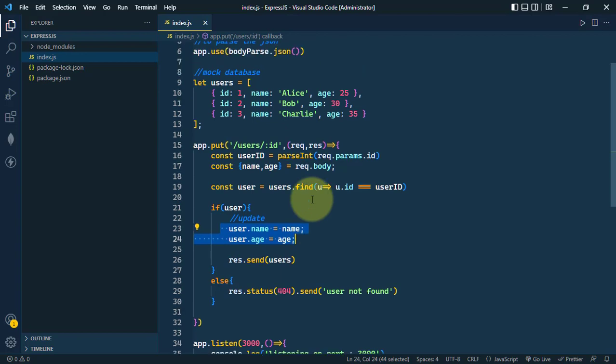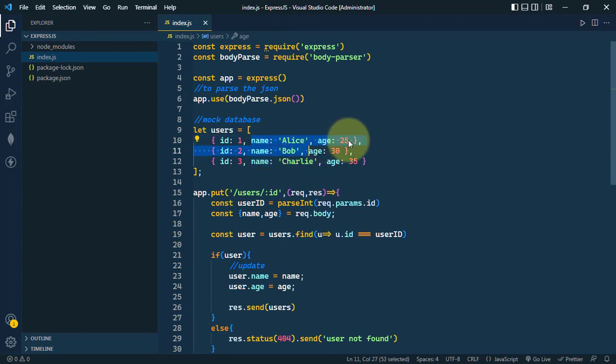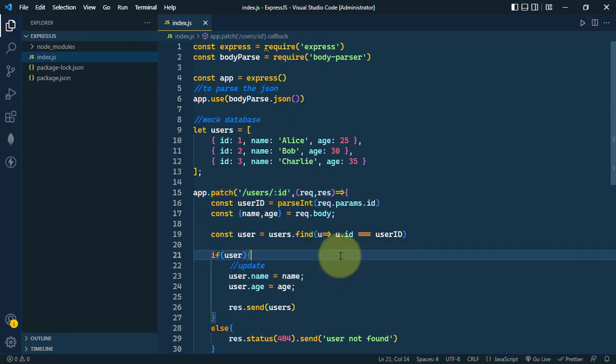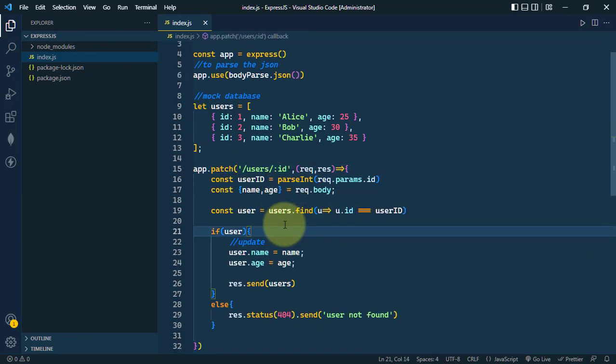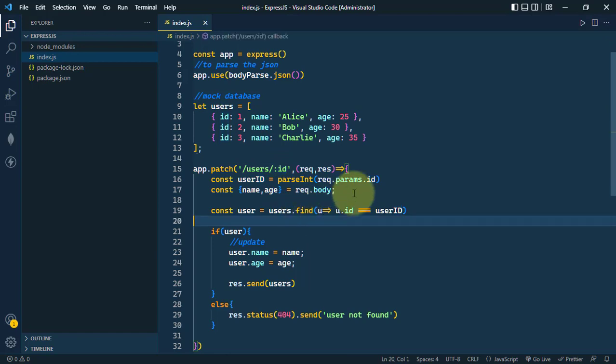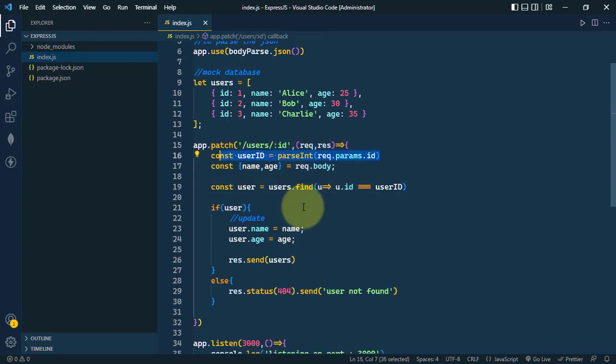So let's see how we can use the patch request to update only one specific property of a user. We're going to use the patch method. So app.patch and here everything will stay the same. We're getting the ID from the parameter, extracting the ID, and then receiving the name and age from the body.